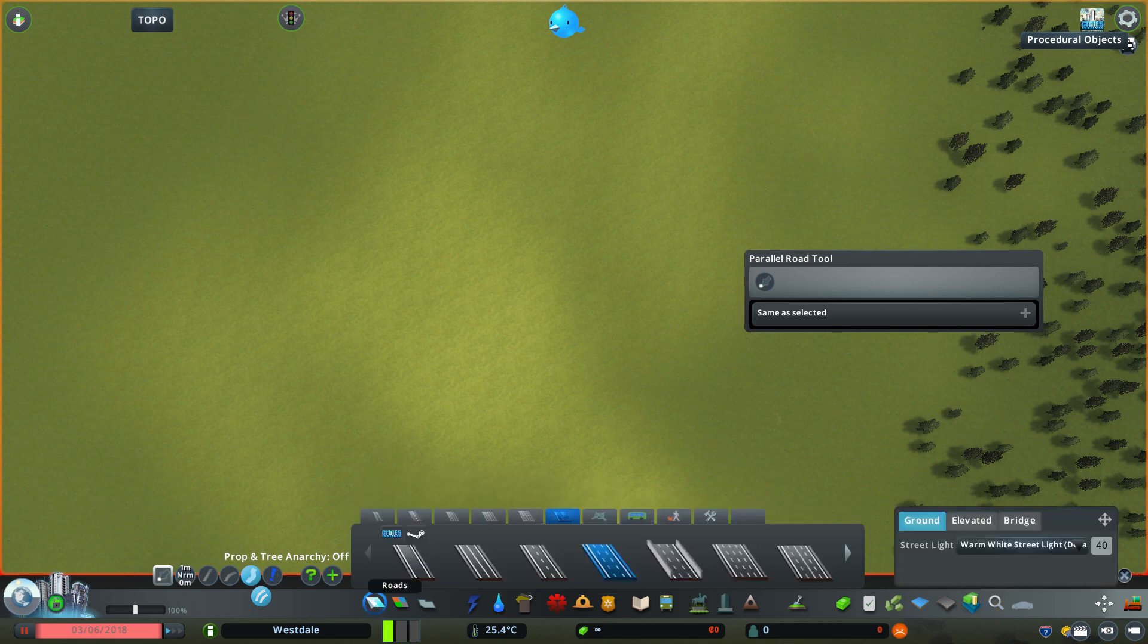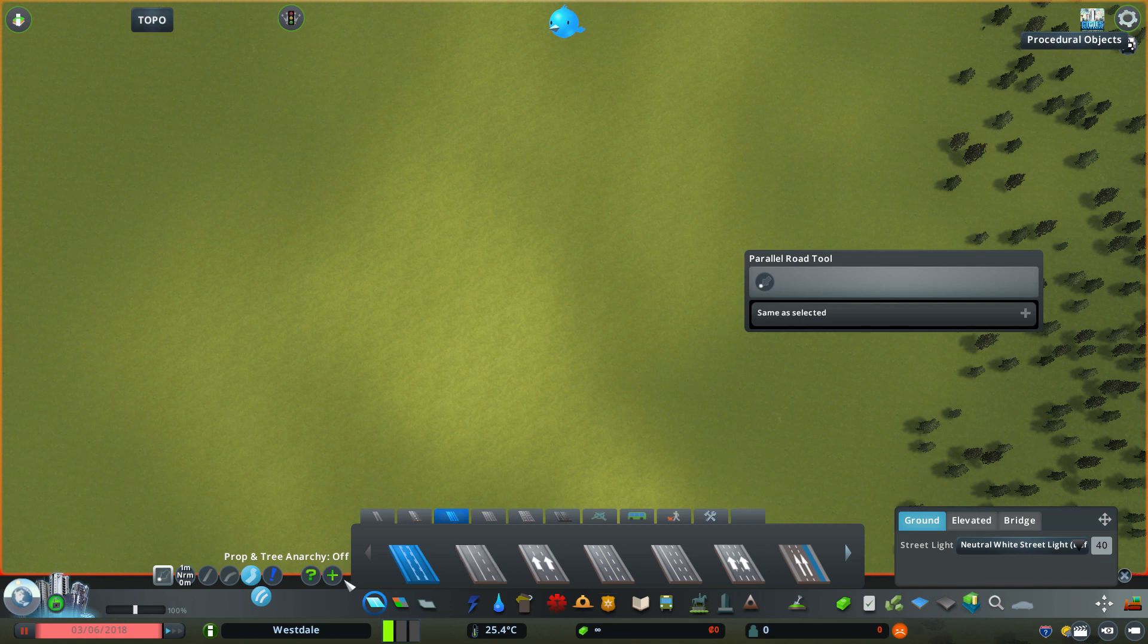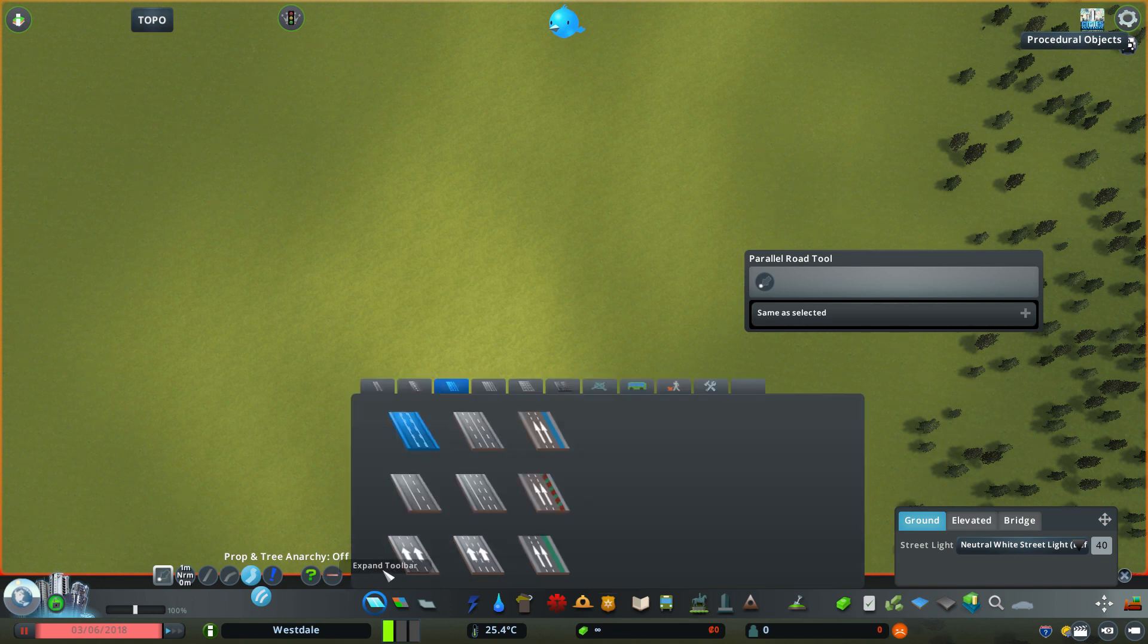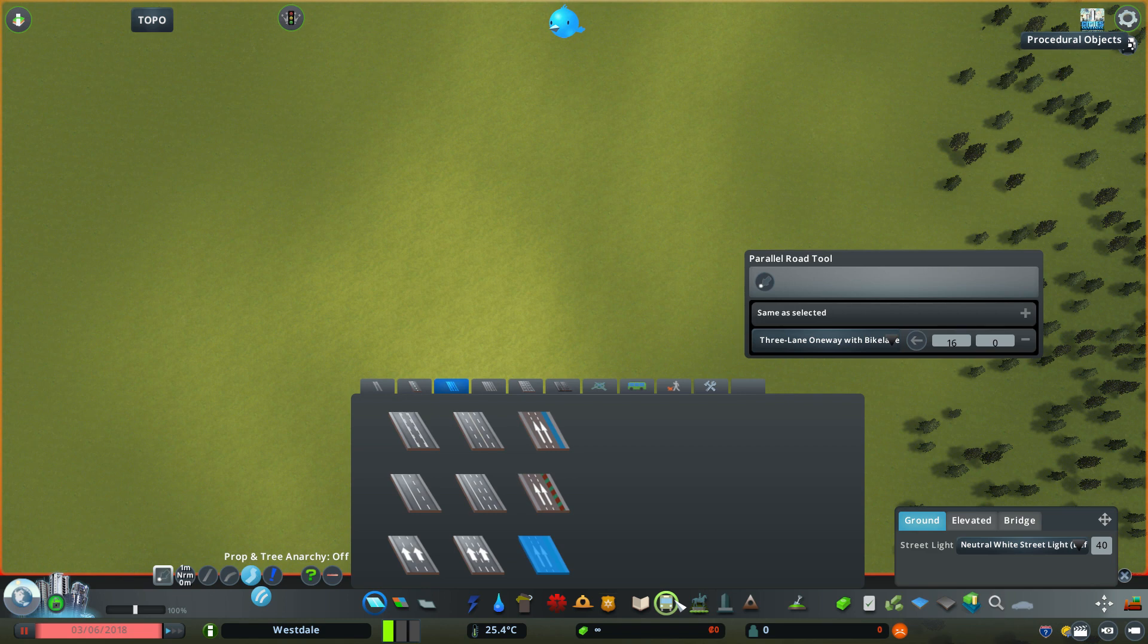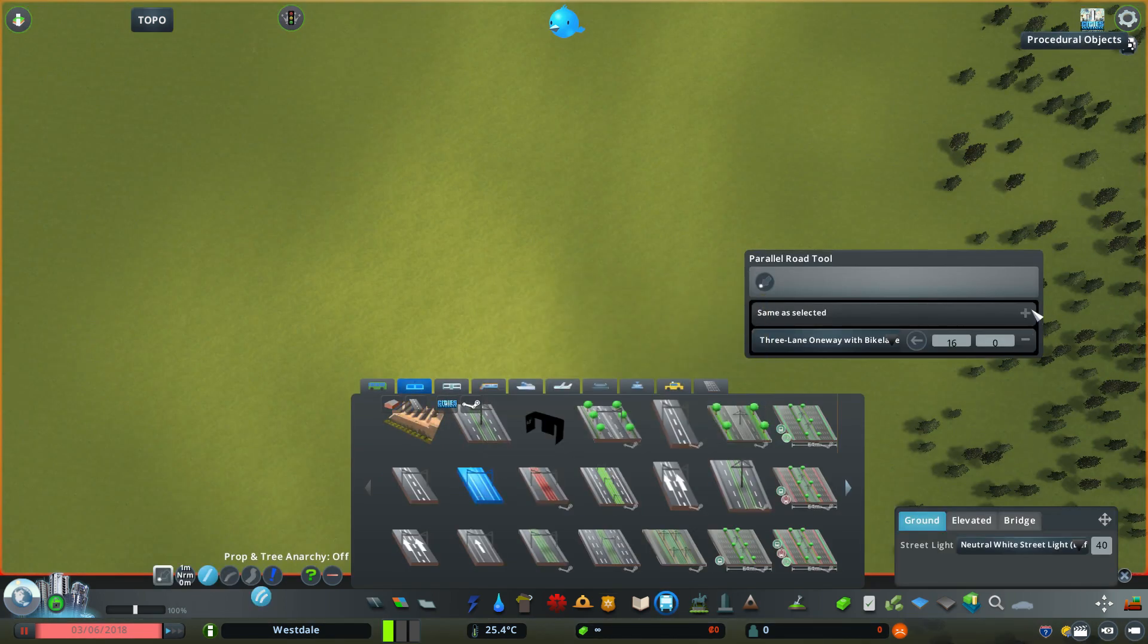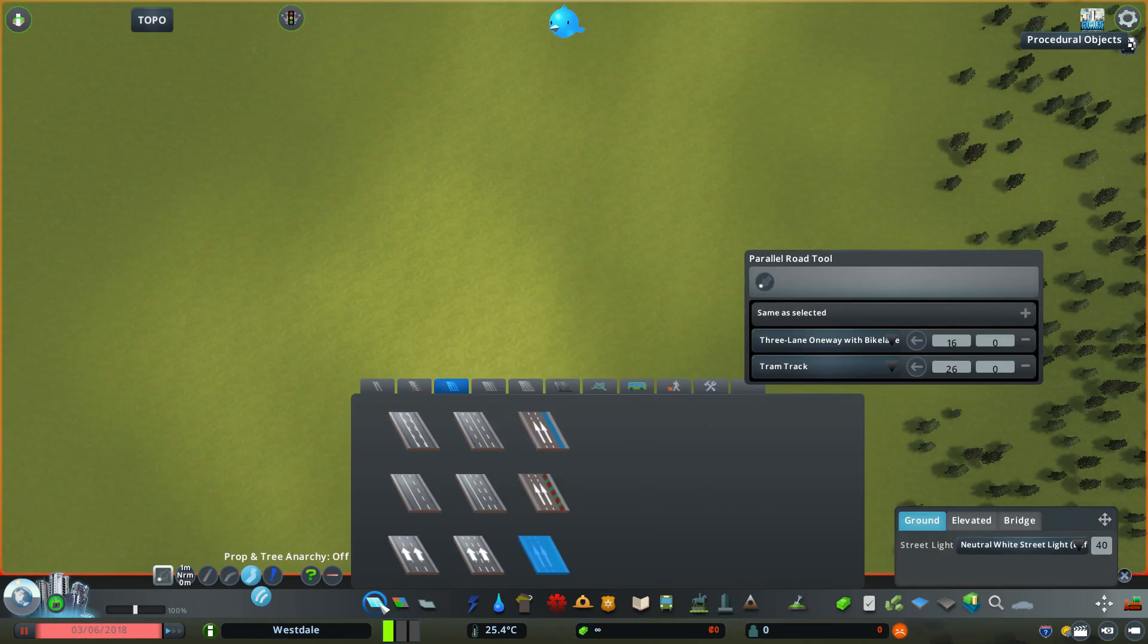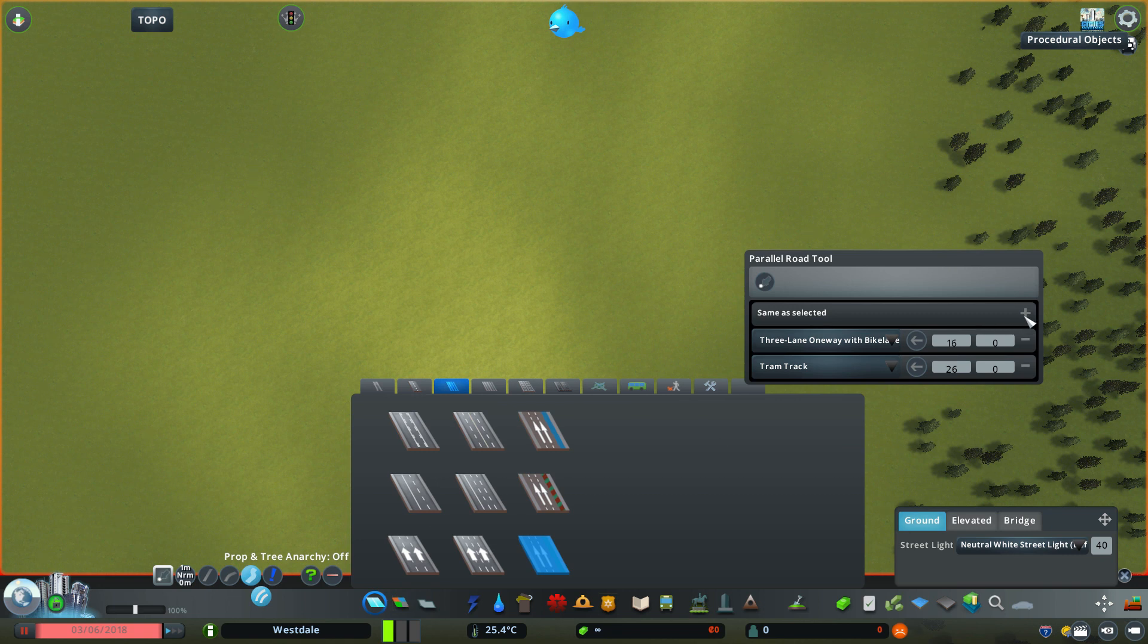I'll next go to the roads panel here and use this custom three-lane one-way road with bike lane and add it to the stack. Then I can go to the tram tab here and add a tram track. Finally I can add another three-lane one-way with bike lane road.